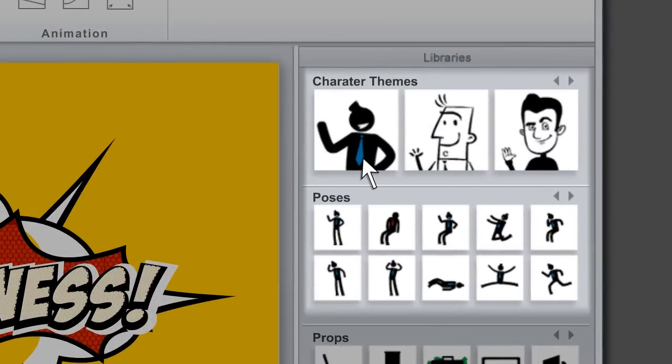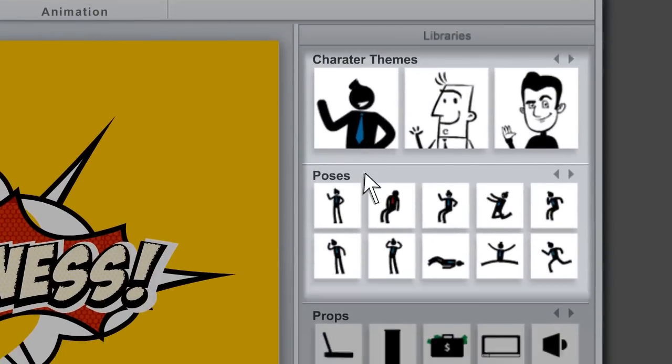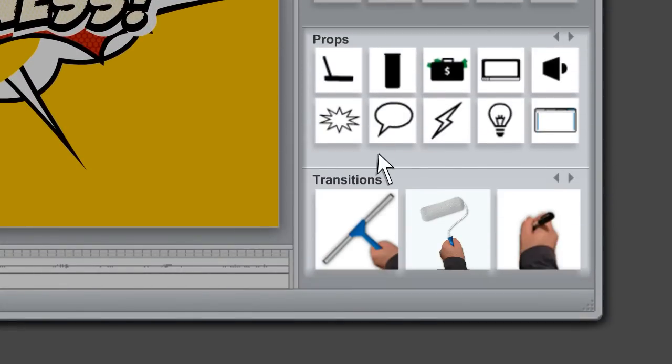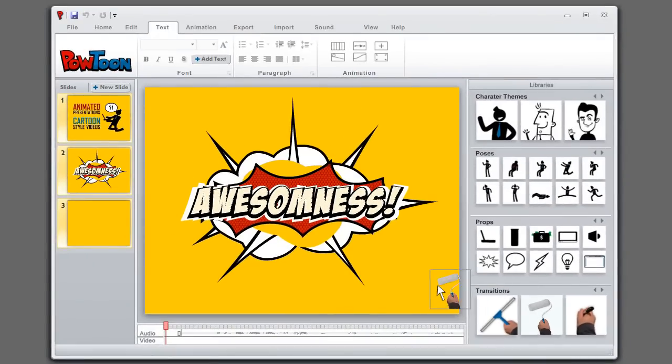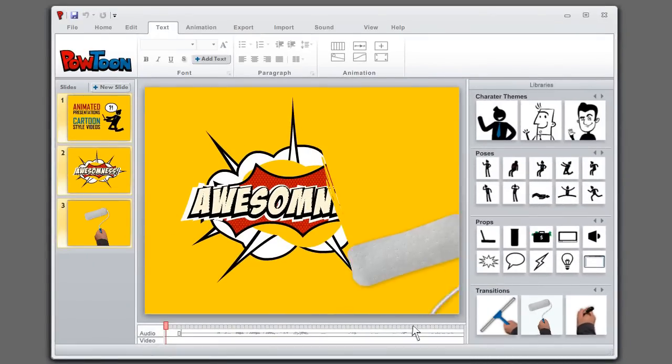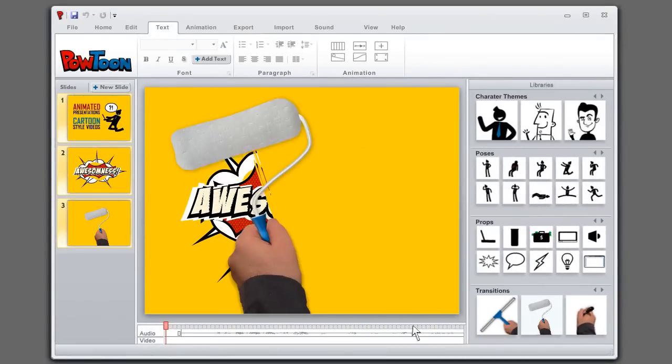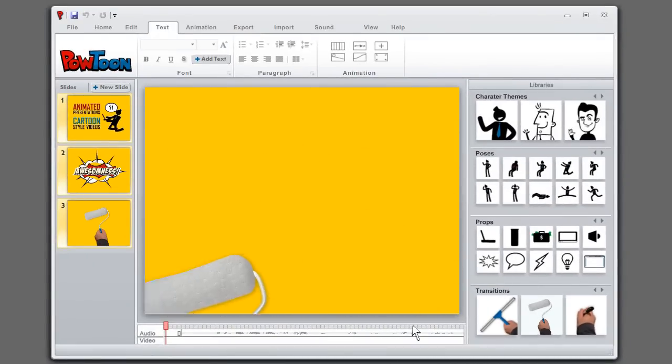Powtoon contains themes of animated characters, props, and cool transitions which you can just drag and drop onto your slide and create eye-catching and fun presentations